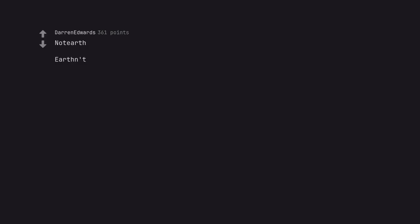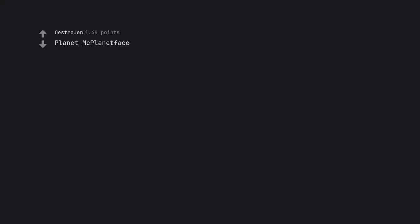Flava Town. No Turf. Earthnt. Earthnt had me laughing hard. Planet McPlanet Face. I was thinking Earthy McEarth Face.